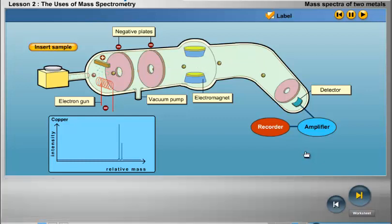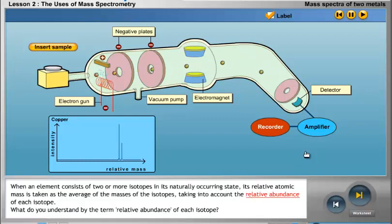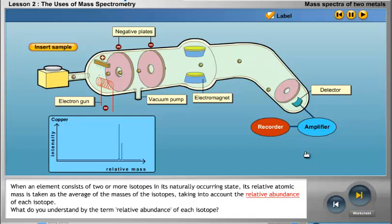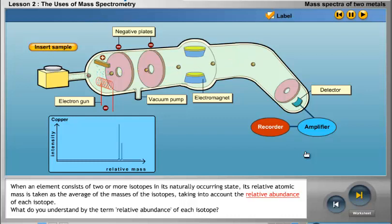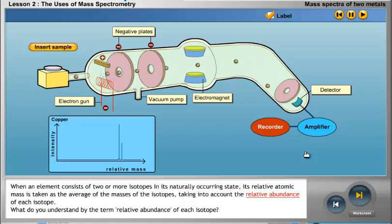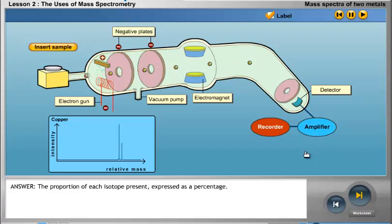When an element consists of two or more isotopes in its naturally occurring state, its relative atomic mass is taken as the average of the masses of the isotopes, taking into account the relative abundance of each isotope. The term relative abundance of each isotope refers to the proportion of each isotope present, expressed as a percentage.